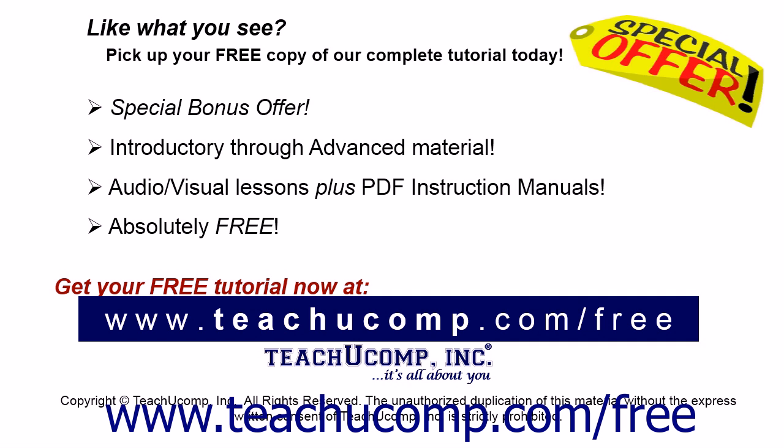Like what you see? Pick up your free copy of the complete tutorial at www.teachucomp.com/free.